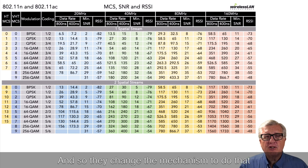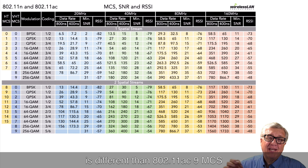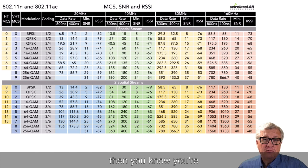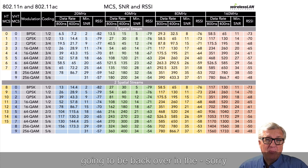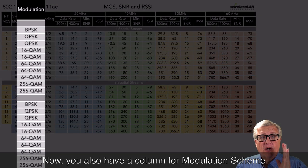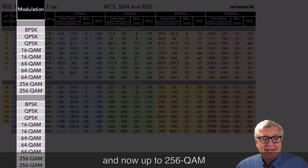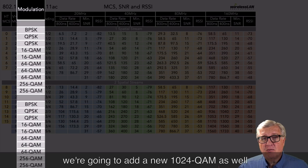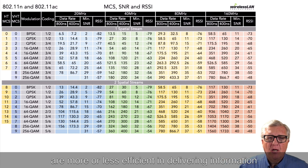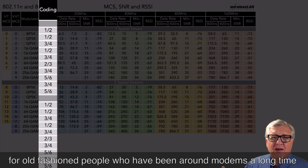When 802.11ac came out, they said this is going to be hundreds of rows — too complex. Instead they switched to MCS 0 through 9 for one spatial stream, then repeat for two spatial streams, then three, and so on. So 802.11n MCS 9 is different than 802.11ac MCS 9. You also have a column for modulation scheme from BPSK to QPSK to 16-QAM, 64-QAM, and now up to 256-QAM. As we go to AX we're adding 1024-QAM.